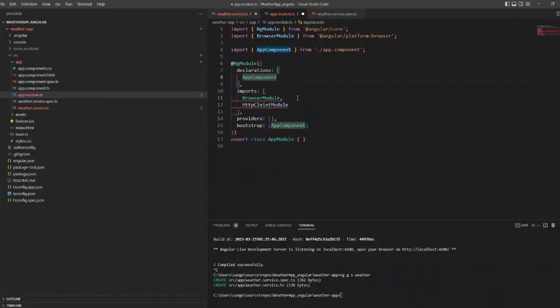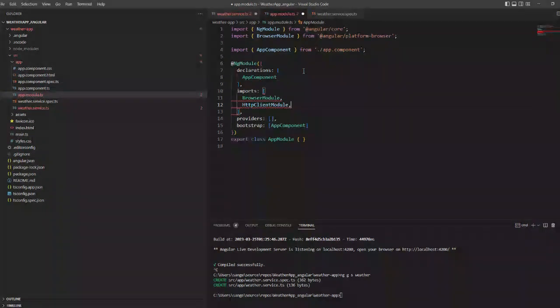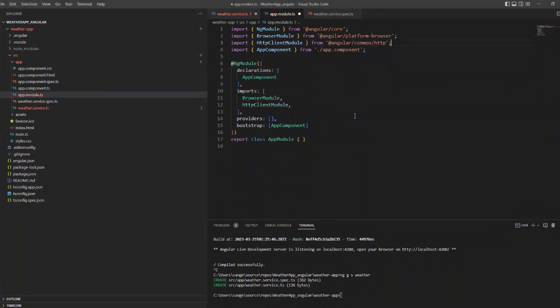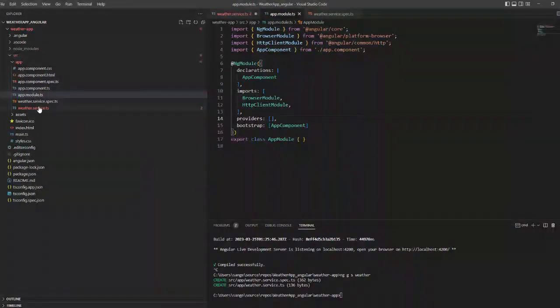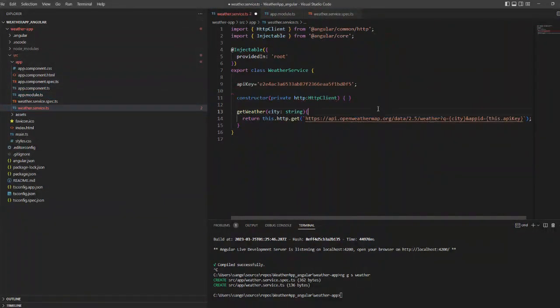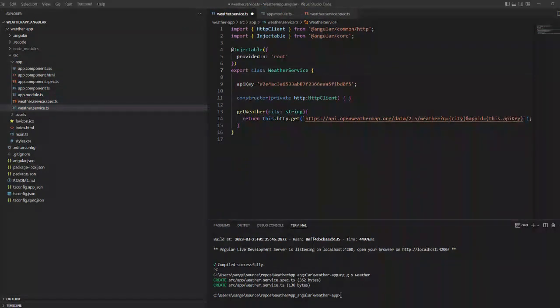Now we have to add the HTTP client module inside our app.module class, otherwise HTTP will not be supported. So now we will just run this and see.